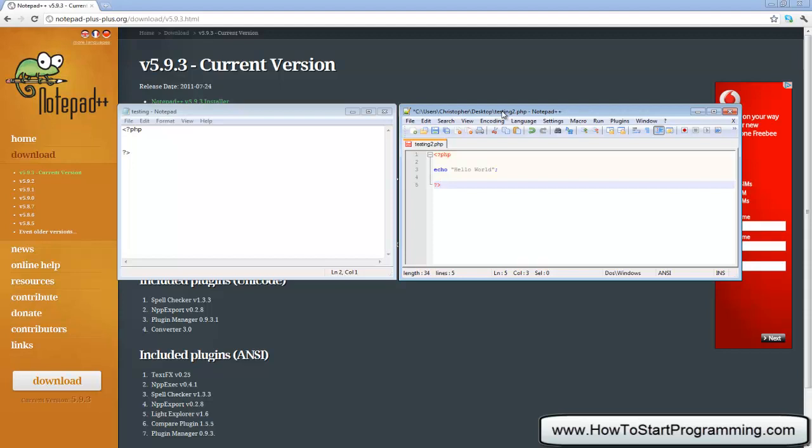So that is the end of this tutorial. In the next video we are going to get down to the PHP syntax and we are going to code our first.php script. Thank you.